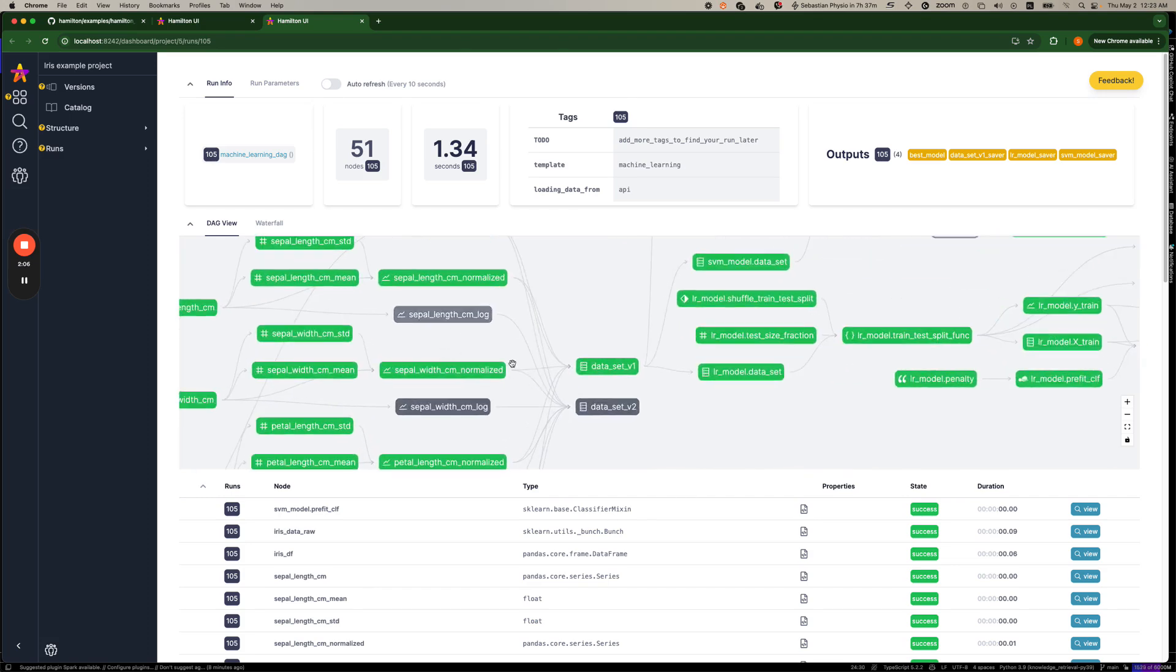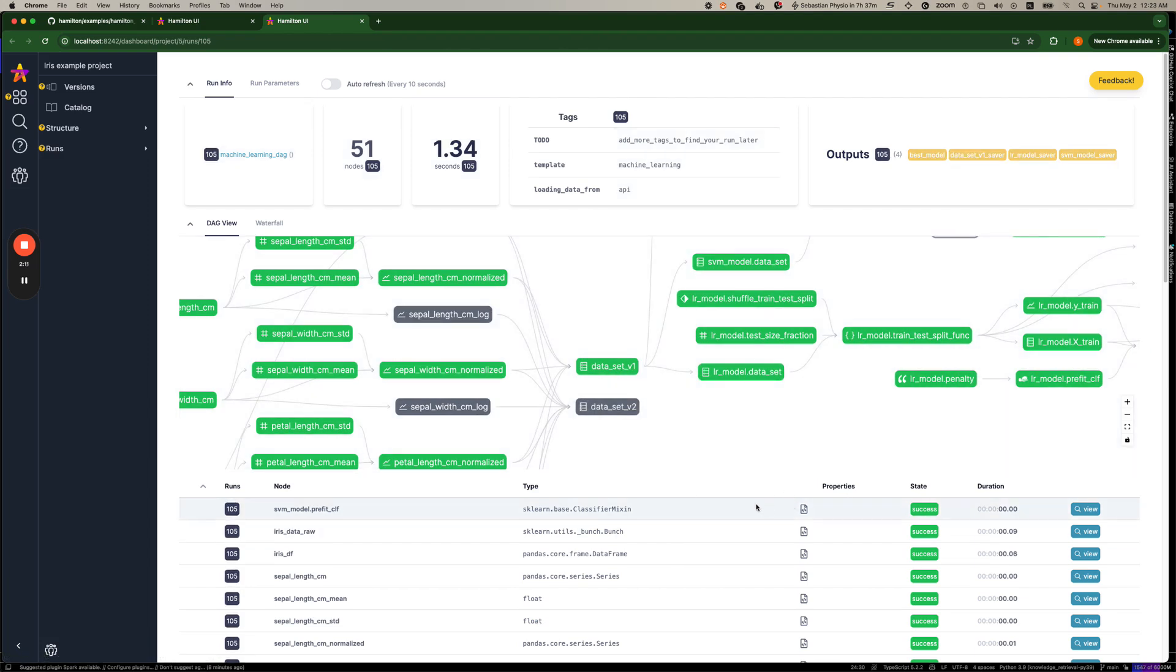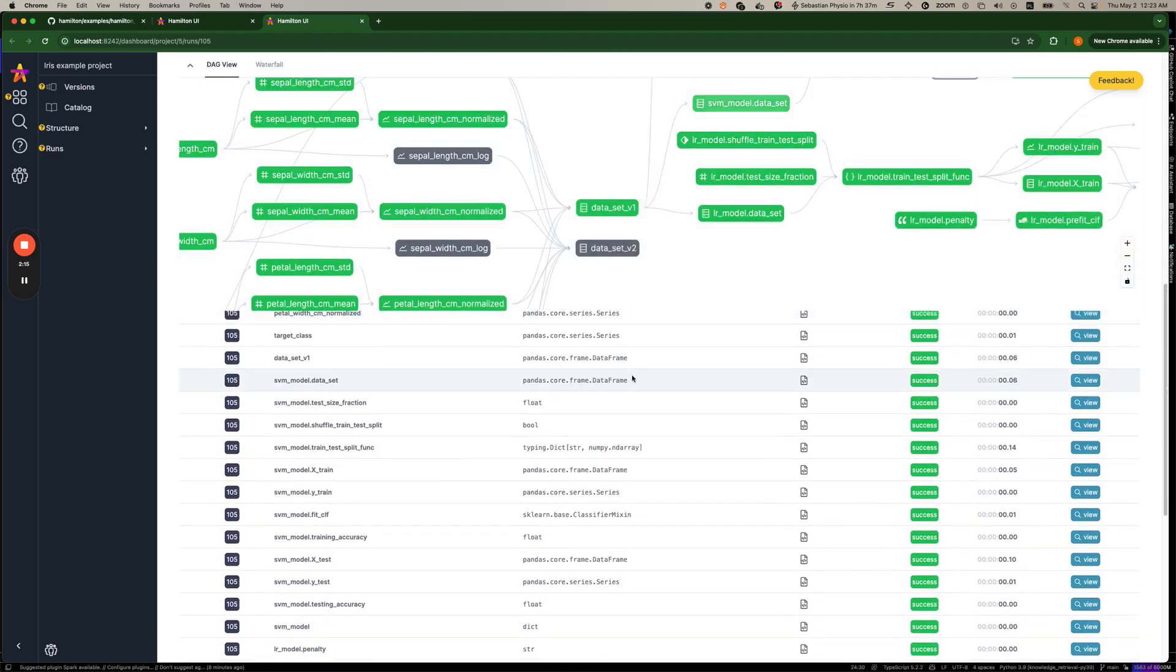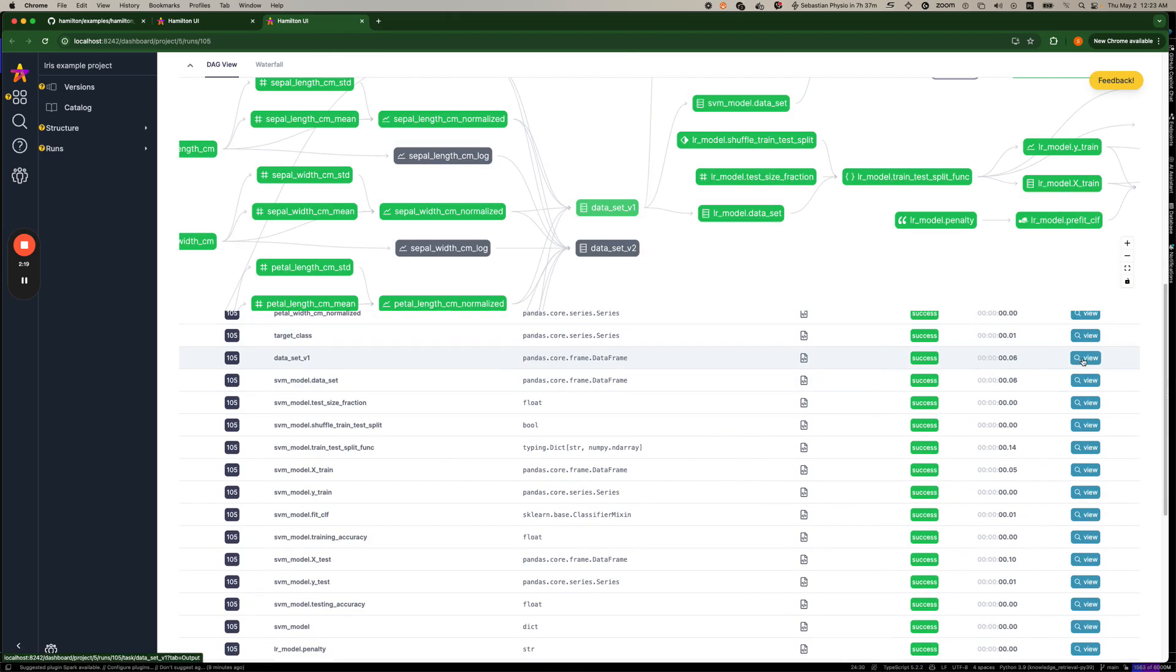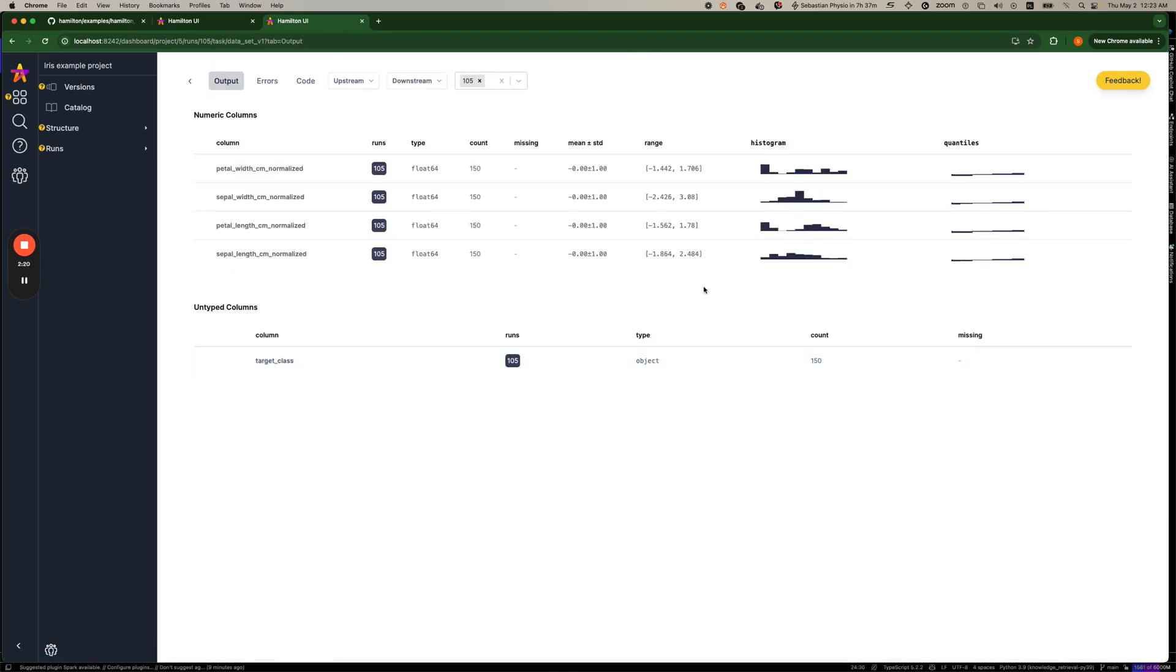So here, for example, we can see that data set v1 was used and not data set v2. The other feature then is we can actually zoom in to various parts of this particular graph and view more details. So just by hitting the view, we can then have a look at the output.